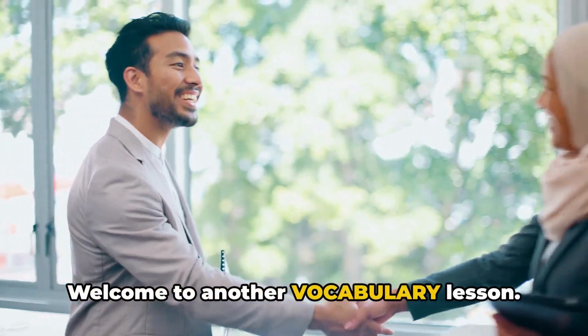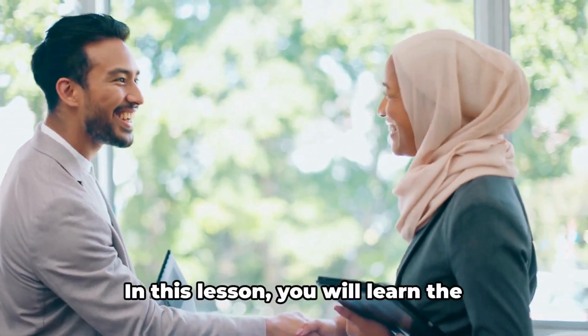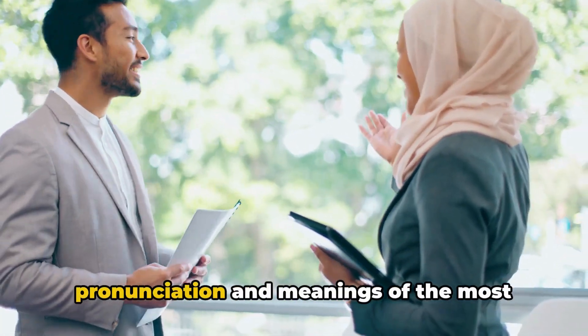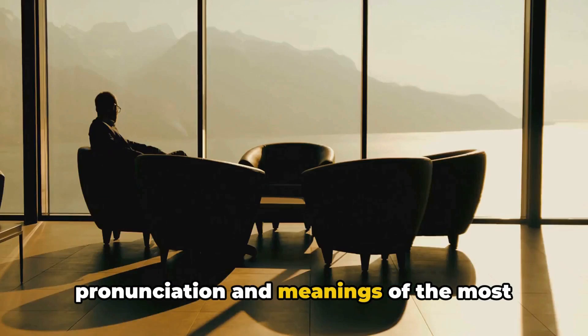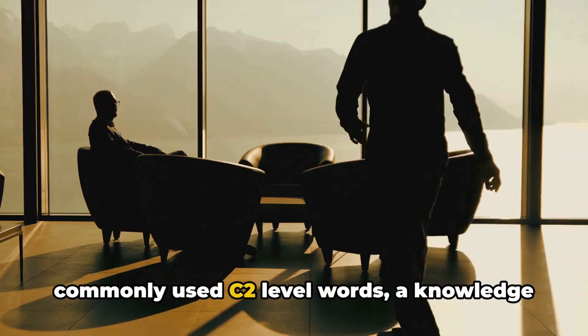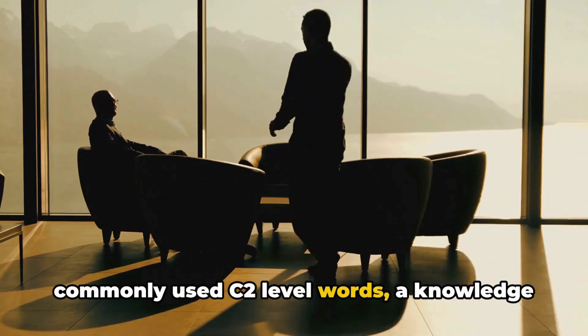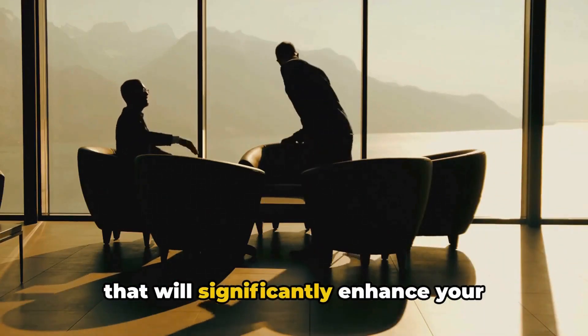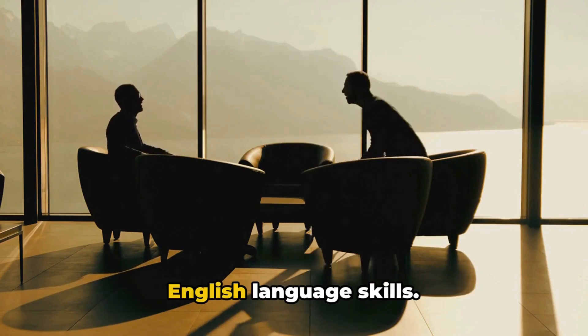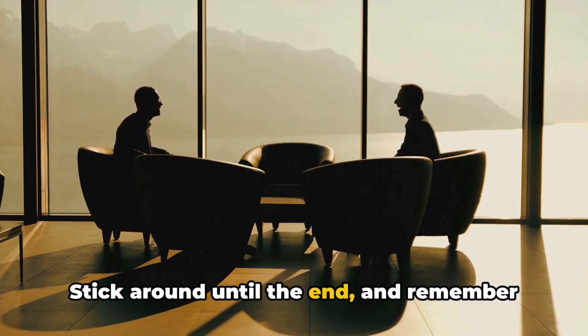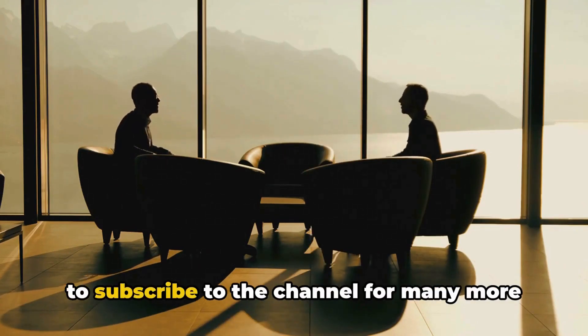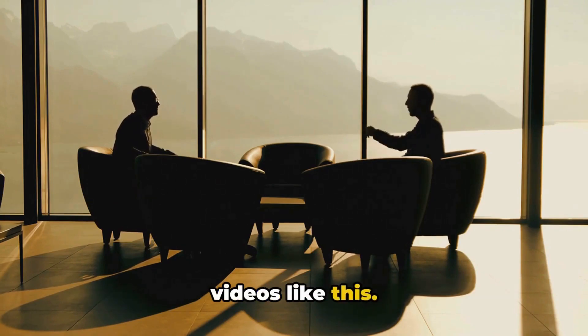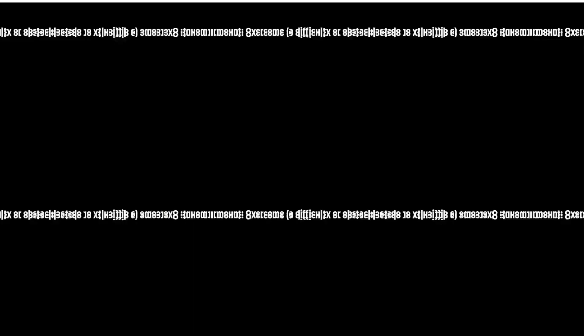Welcome to another vocabulary lesson. In this lesson, you will learn the pronunciation and meanings of the most commonly used C2-level words, a knowledge that will significantly enhance your English language skills. Stick around until the end, and remember to subscribe to the channel for many more videos like this. Let's start.